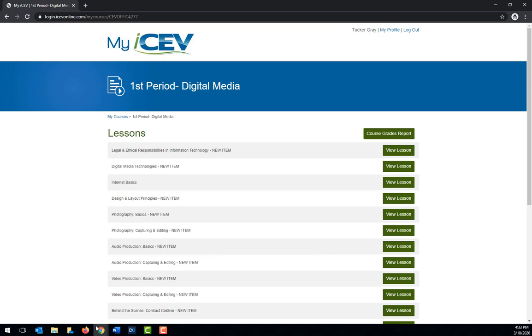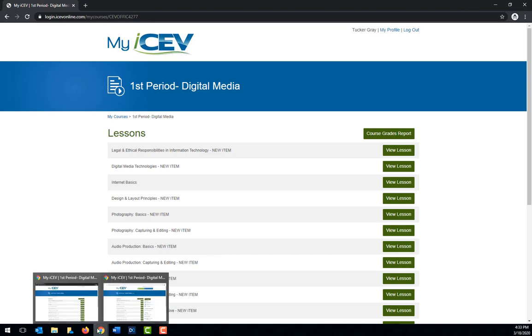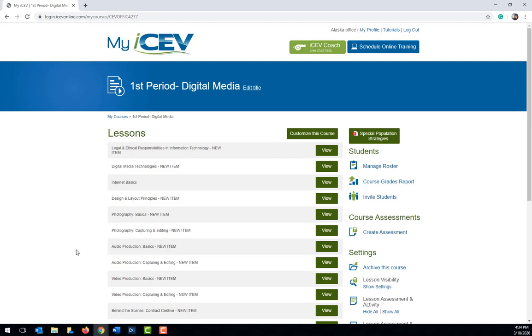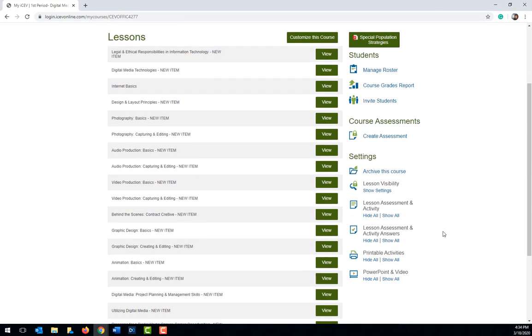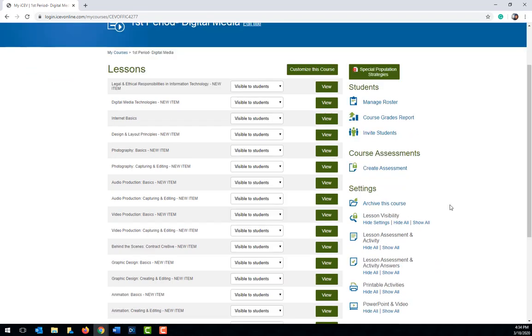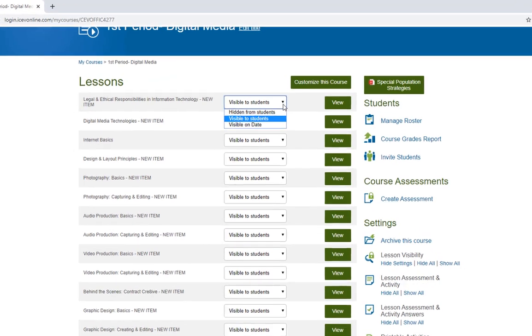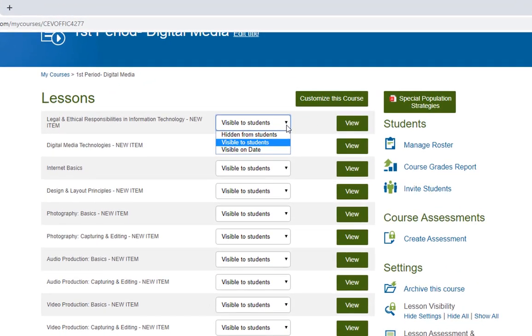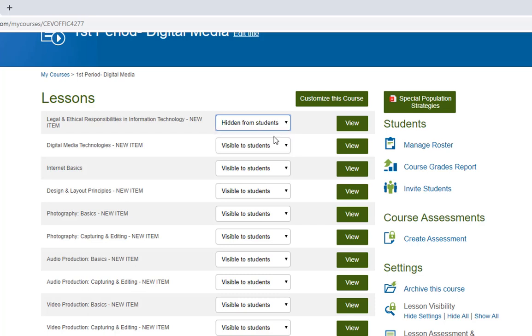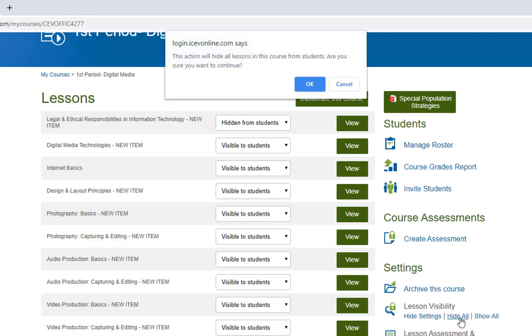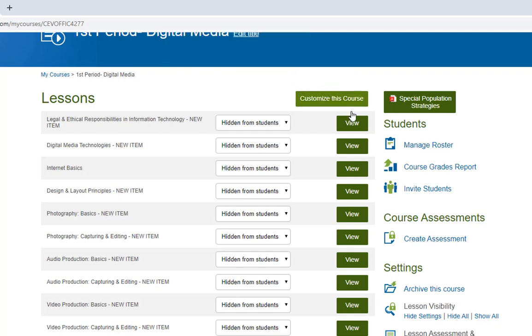So let's go back to the teacher version and make some changes. To change the number of lessons a student sees, beneath the settings heading on the right side of the browser window, click show settings under lesson visibility. This will place a drop down menu next to each lesson title where you can specify if you want the lesson to be visible to students, hidden from students, or become visible on a certain date. One tip I would offer is to select the hide all option beneath the lesson visibility heading and this will make all of the lessons hidden until you turn them on or make them visible to students on a certain date.